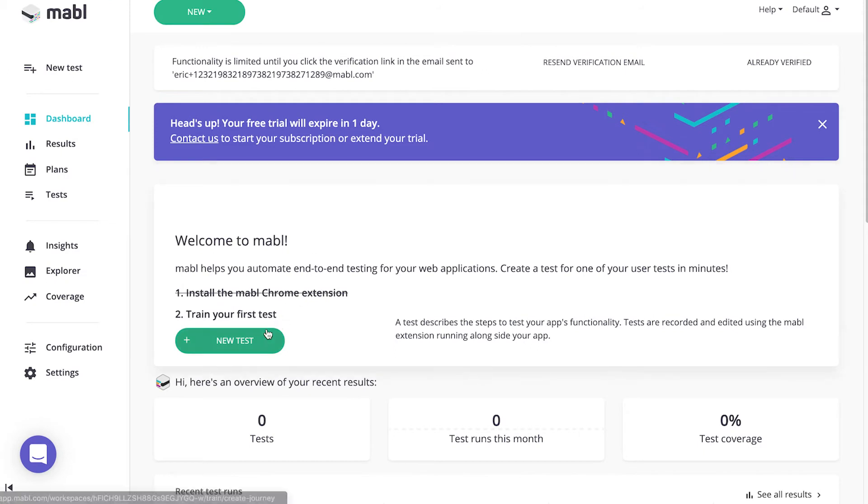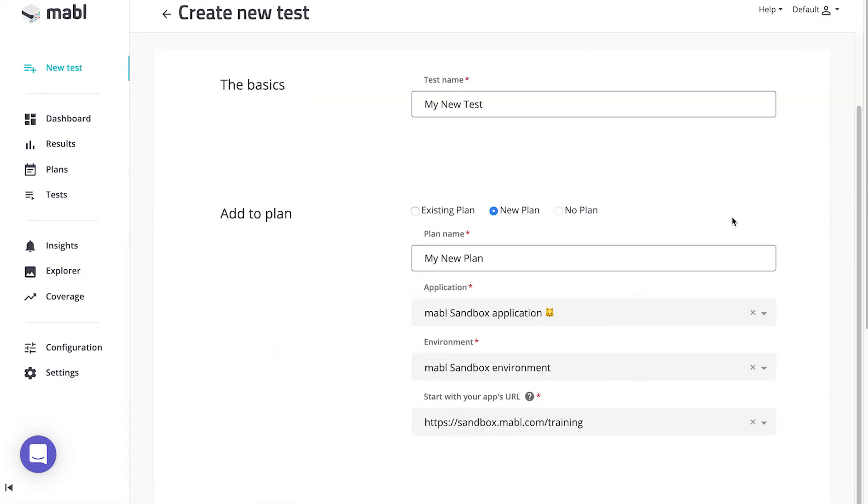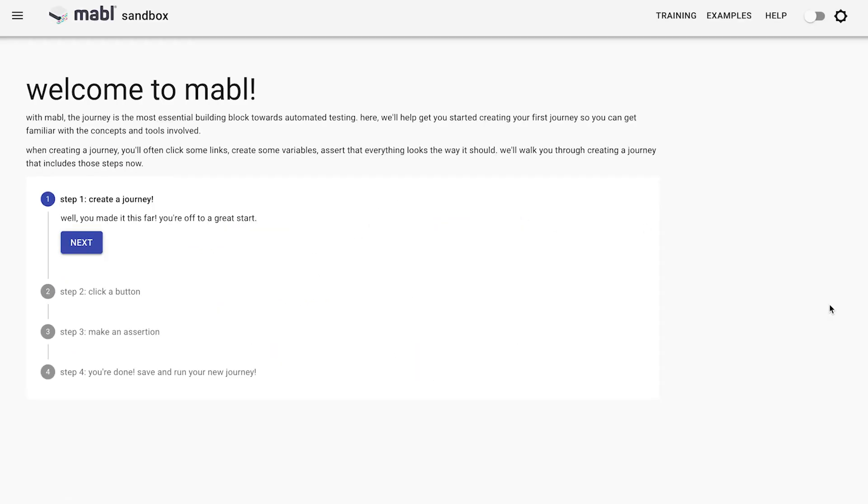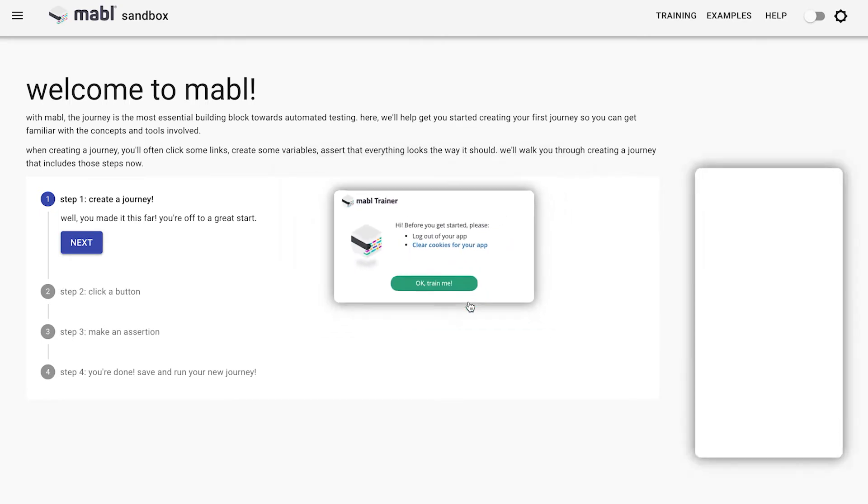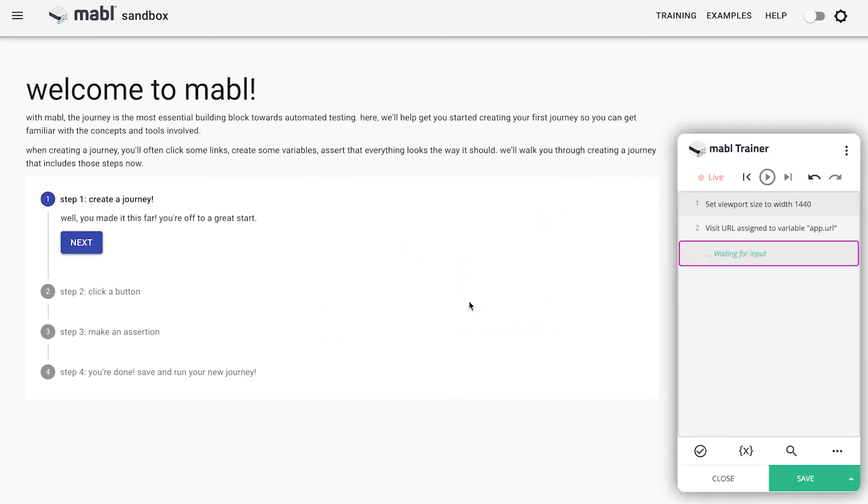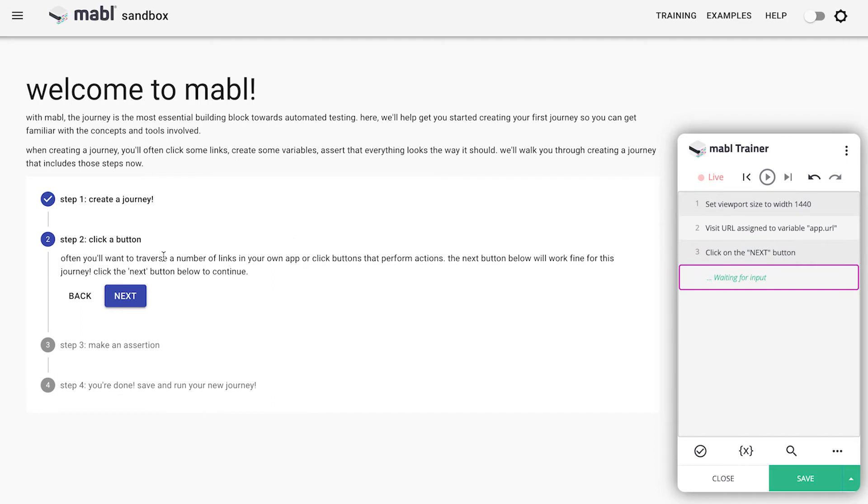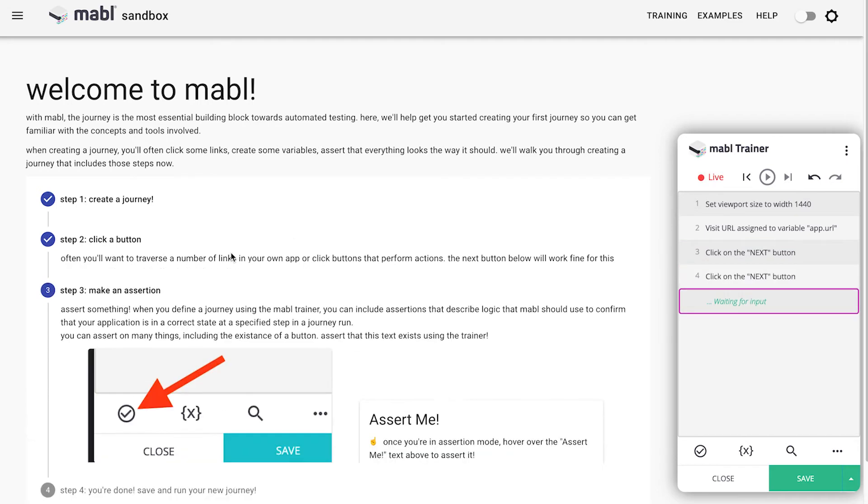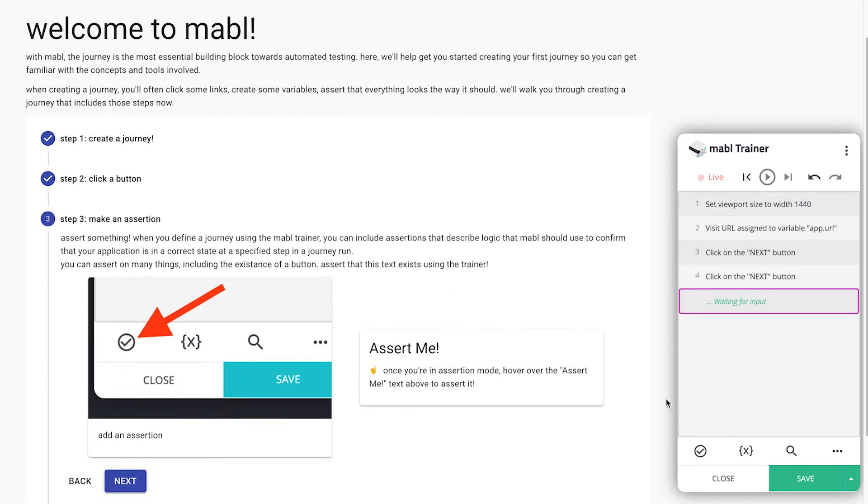You can train the test on the URL you provided Mable, or a new one. The web app will open along with the Mable trainer. Test creation is script-free, so all you need to do is use your application as your users would, and Mable will follow your actions in the trainer.